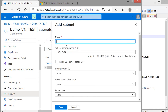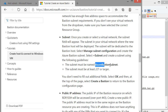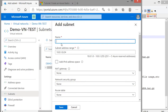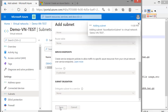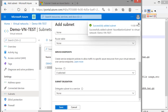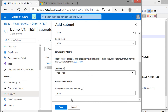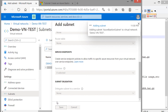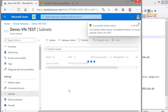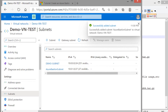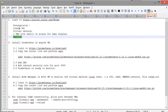That is the Bastion subnet — it should be at least a slash 27. Nothing else needs to be added here; just save it. We have now added the Bastion subnet. Now let us create the VMs. We have the resource group, virtual network, and Bastion all done. Next we need to create two virtual machines, one with a public IP.